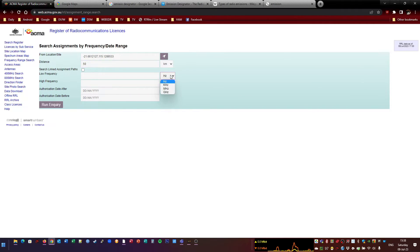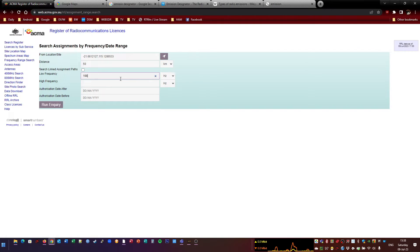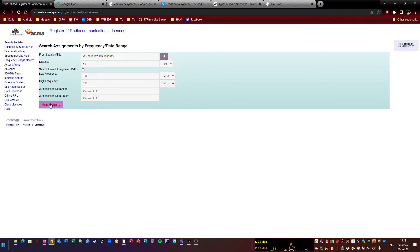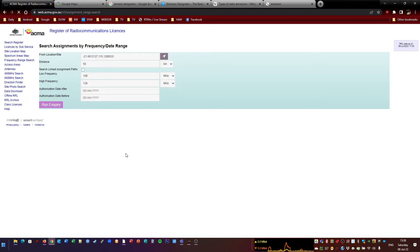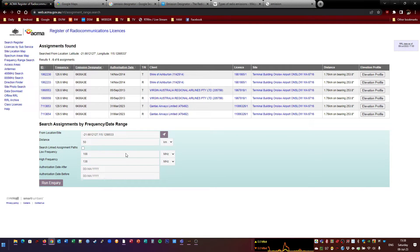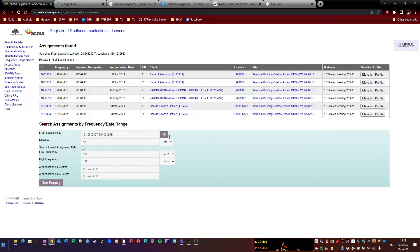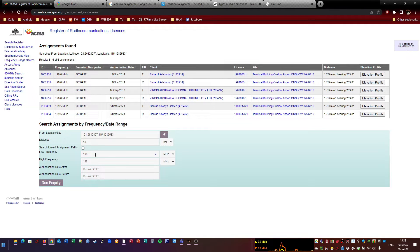And then you can set your frequency range. So let's say I just want to find airband stuff, which is 108 megahertz to 138 megahertz. Now, I already know what it's going to find. Onslow Airport for one, and maybe one or two of the neighboring airports maybe, and some Air Services Australia repeaters. But no, it's just found the ones at Onslow Airport. So that's how I found everything within that frequency range at that location.